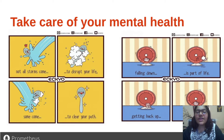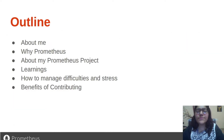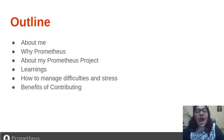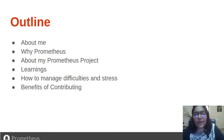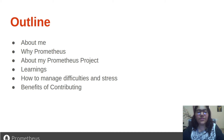With that out of the way, let's get started with the presentation. Starting with the outline, I will be covering a short introduction about me, my inspiration for getting into Prometheus, how to get started contributing to the Prometheus community, my learnings from the project, and how to manage the stress and difficulties associated with it.